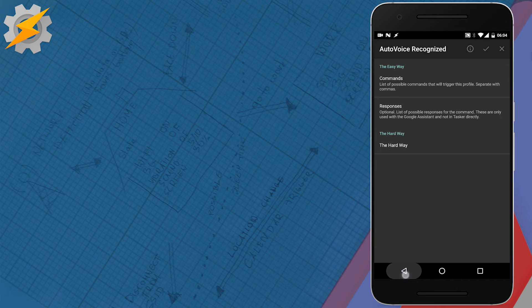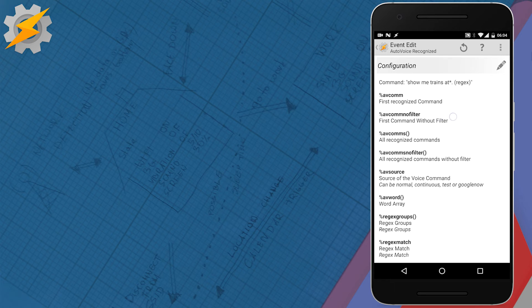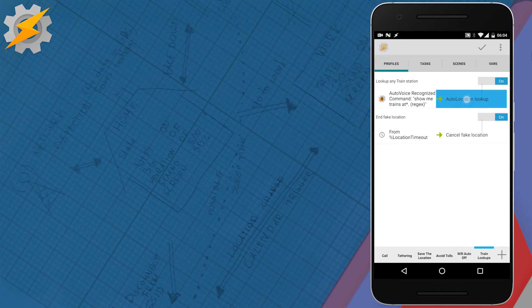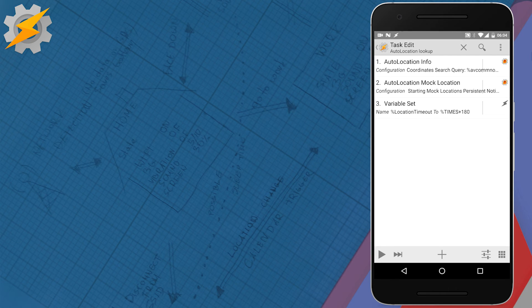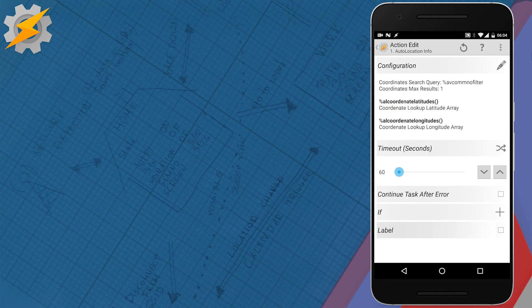This way, whenever we say our command it will be available as A V command no filter. That's going to be just your train station lookup. So, what we have to do is just take this local variable and just use it in auto location information.